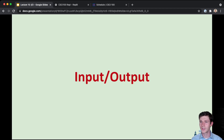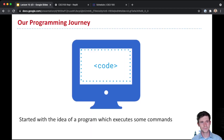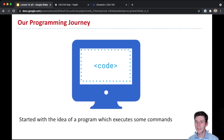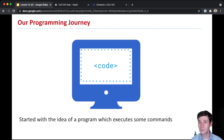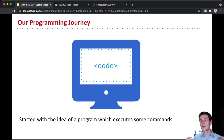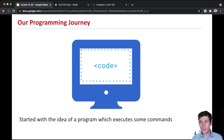Now on to our regularly scheduled content for the day: input and output. I was feeling a bit nostalgic when I was making these slides, because here we are at lecture 10 — you all have come so far. I want us to review our programming journey and how we got here, to understand how input and output fits into your life as a programmer.